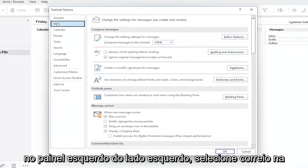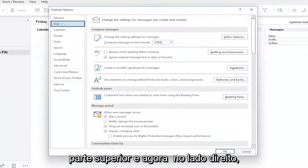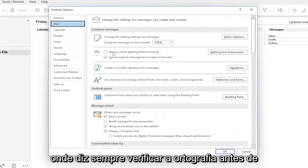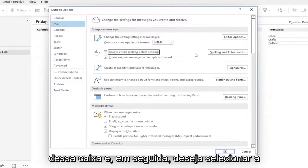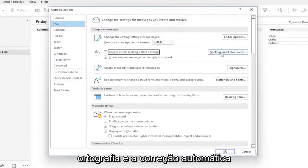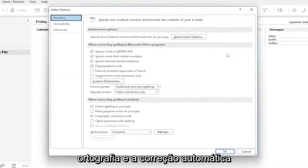On the left side, select Mail at the top. On the right side, where it says Always Check Spelling Before Sending, checkmark that box, then select Spelling and Auto-Correct.